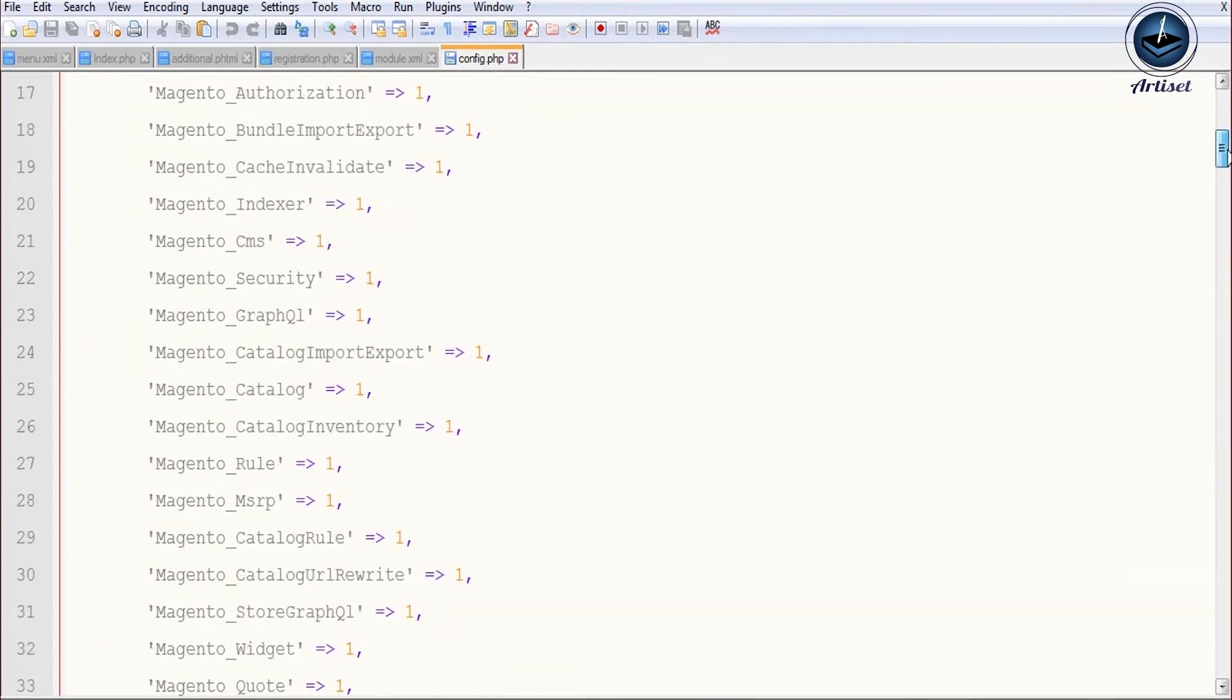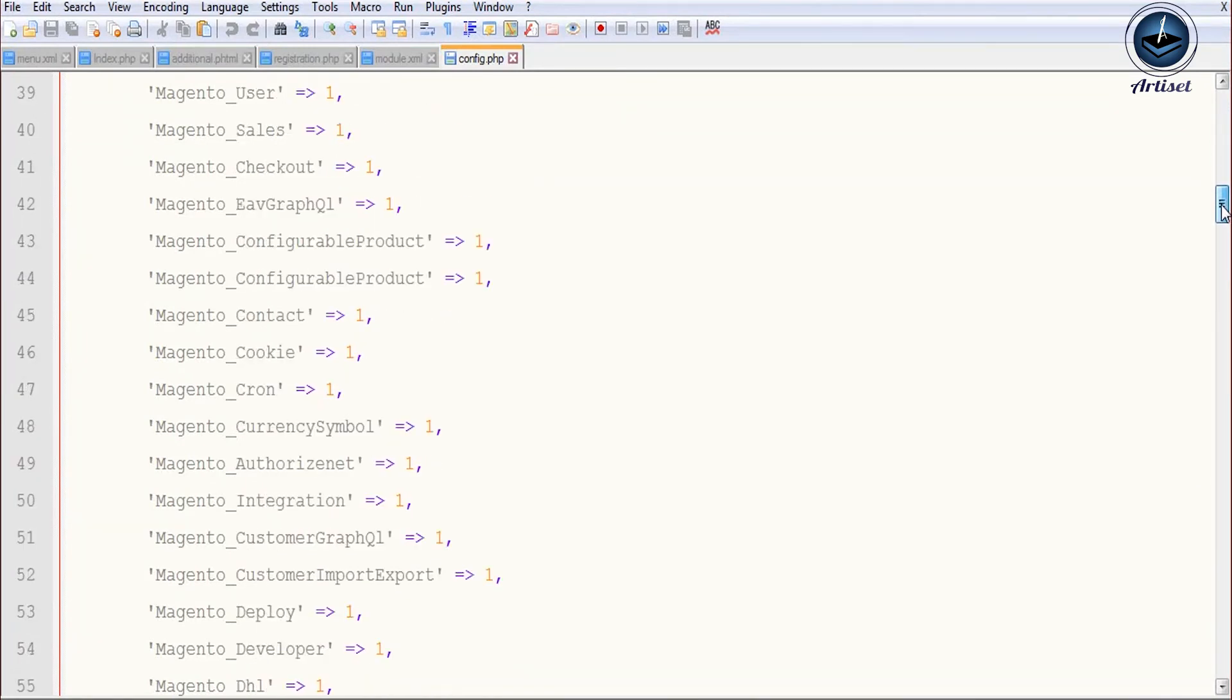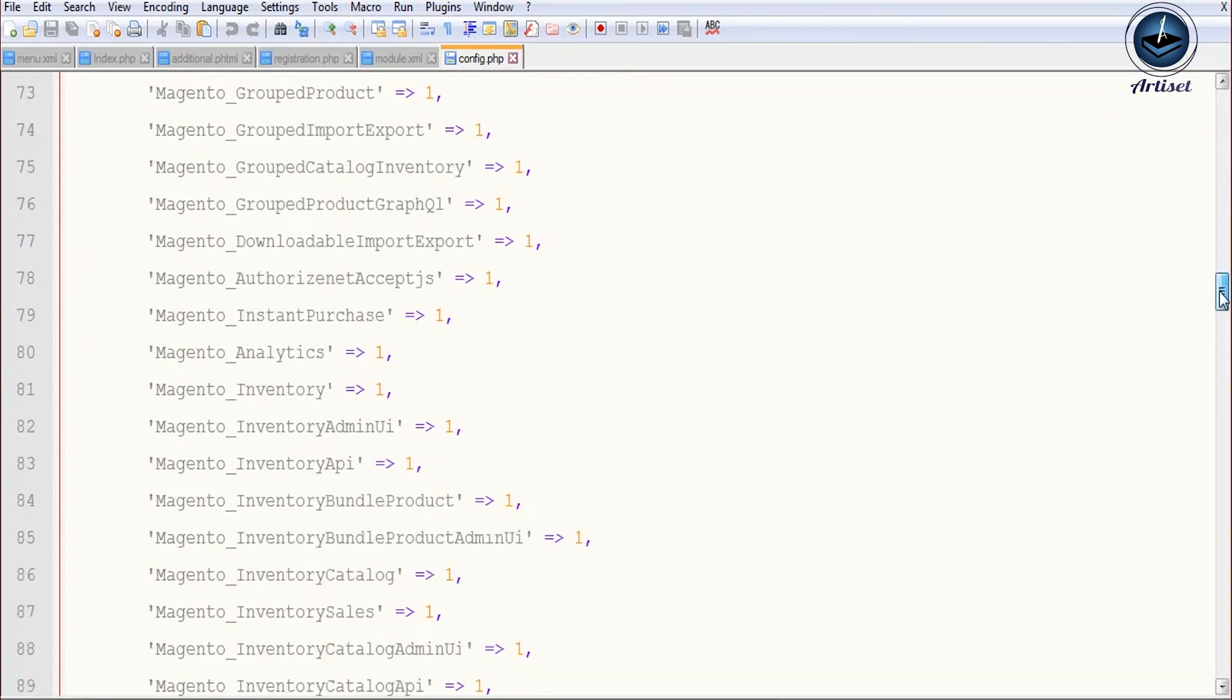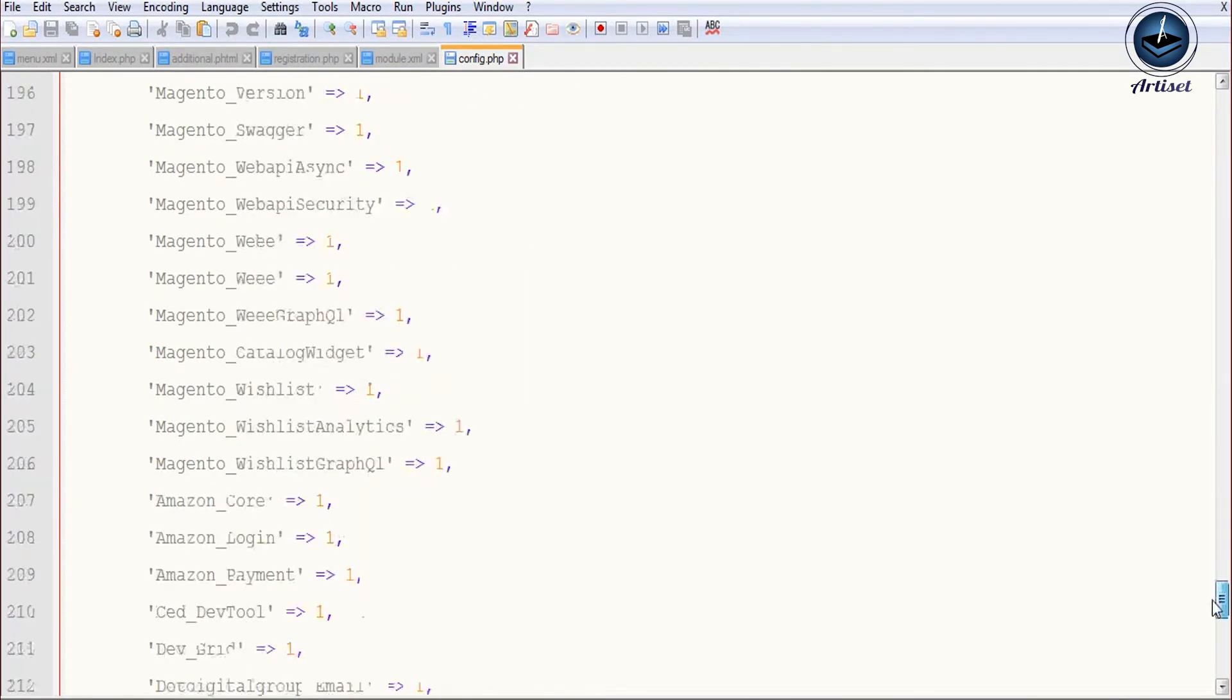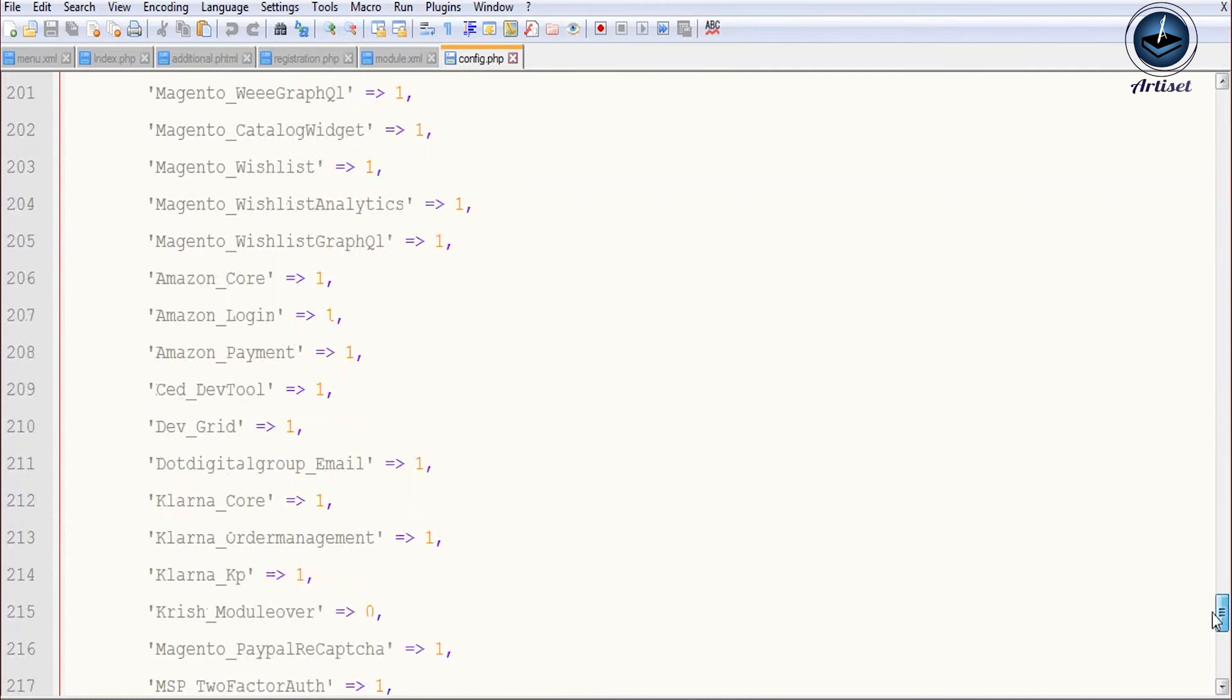After that we will create index.php file, then we will run it and print some data.